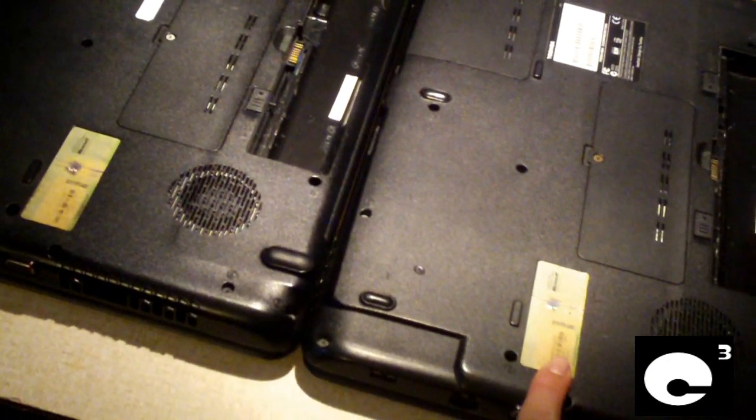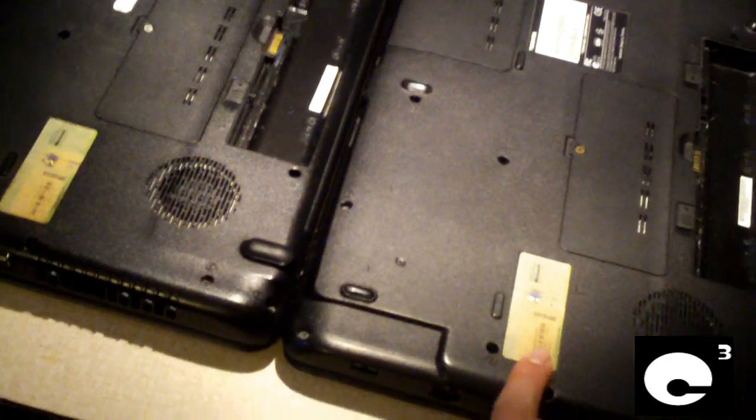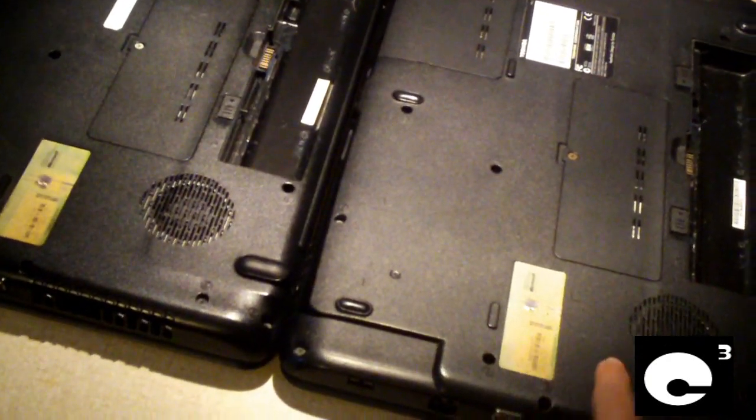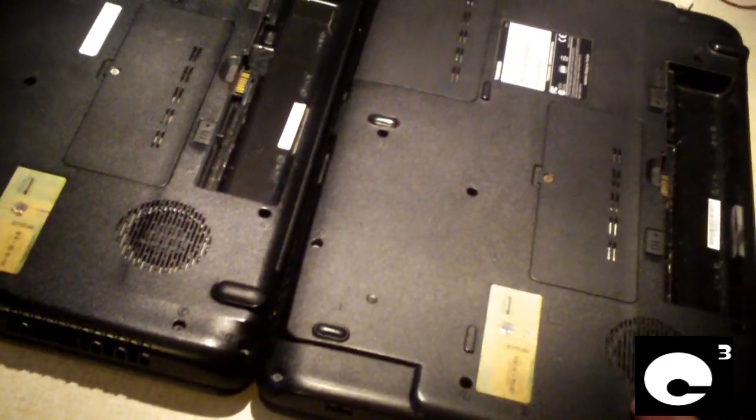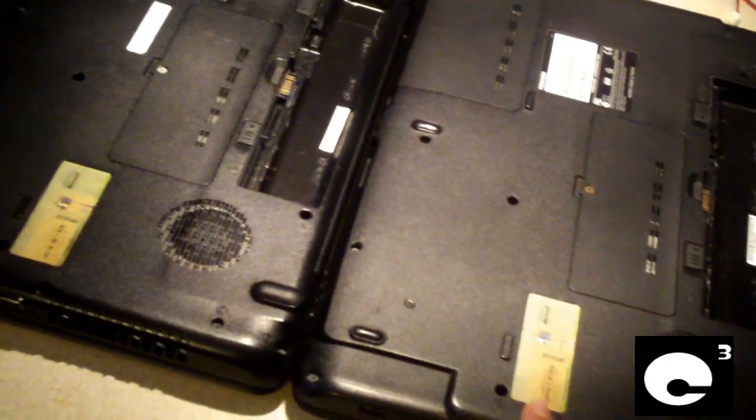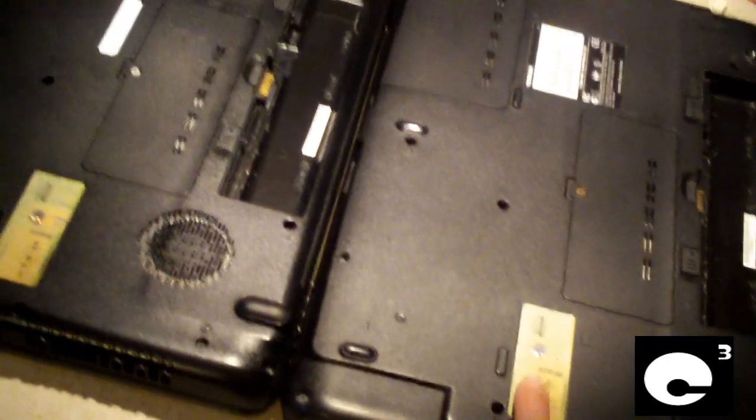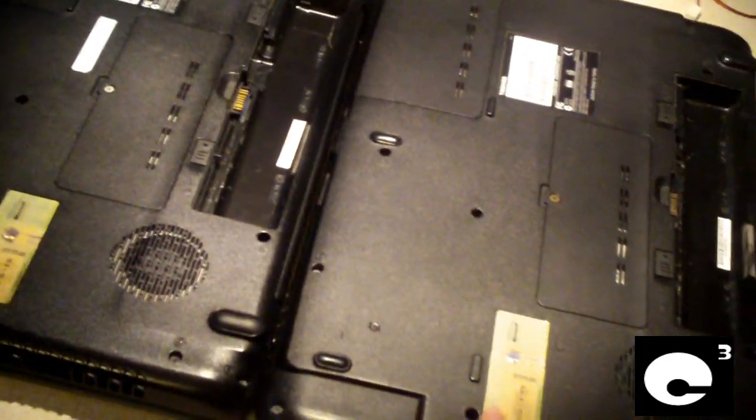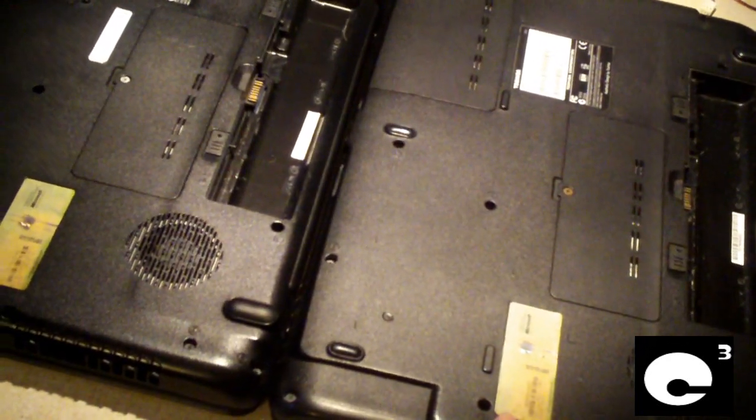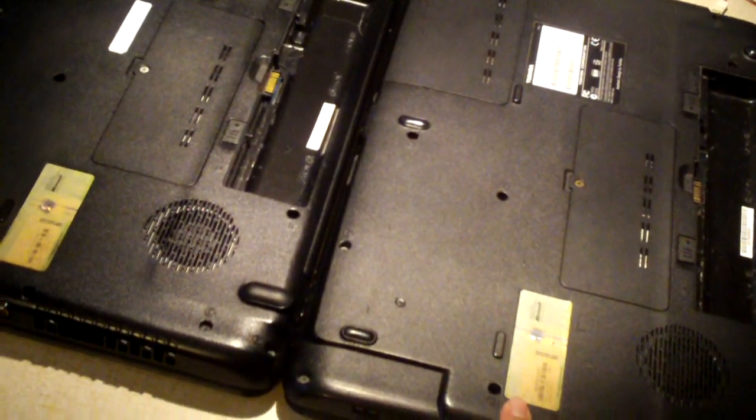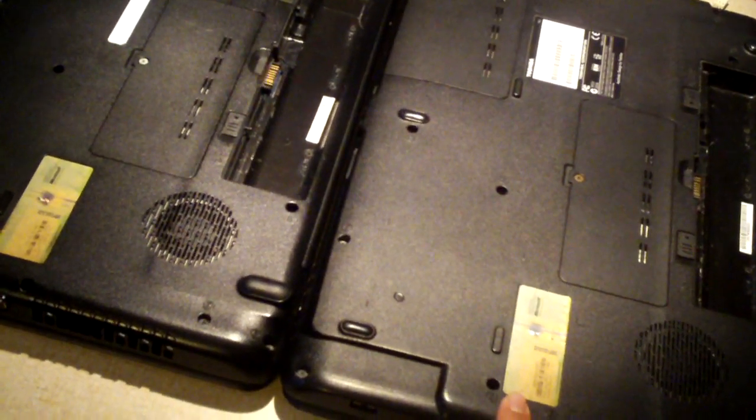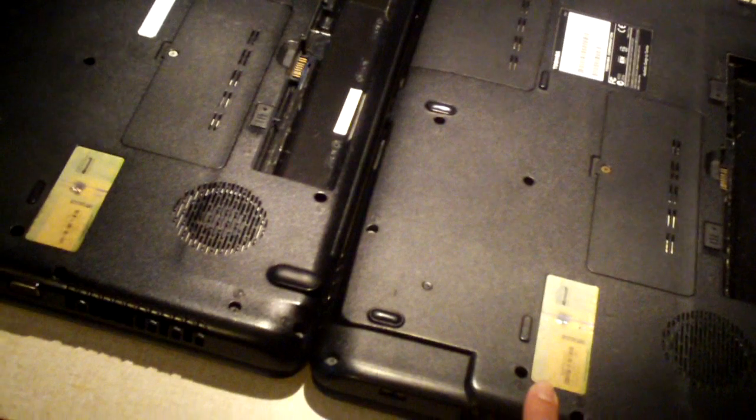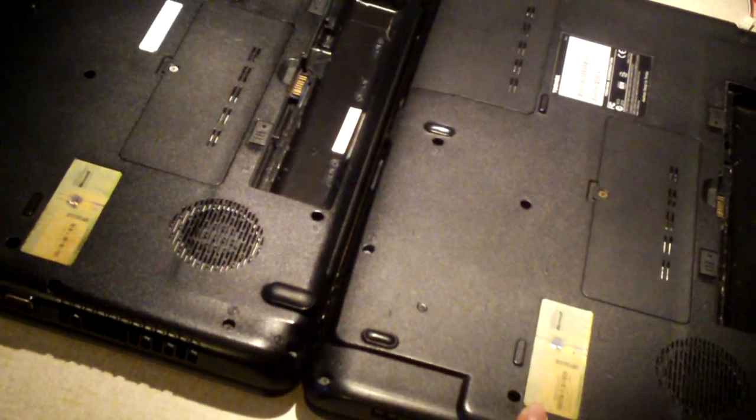With both of these laptops they have a lot of wear and tear on them. They still work. One has a busted screen, but they have a lot of cosmetic wear and tear.